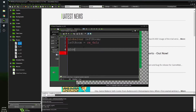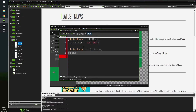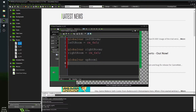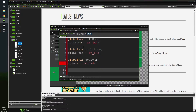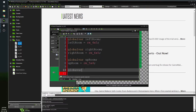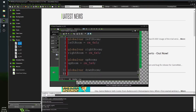We continue setting the global variables: global var right_room, right_room equals RM_6x5; global var up_room, up_room equals RM_5x4; and global var down_room, down_room equals RM_5x6. So we've defined which room lies in each direction from the center room.